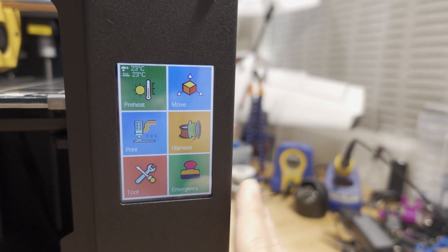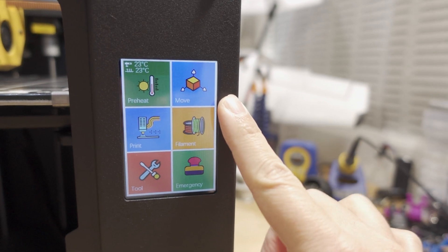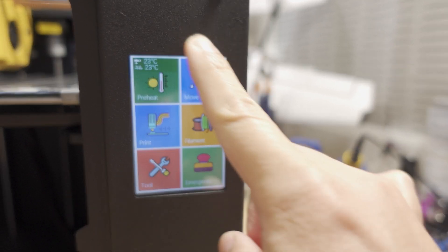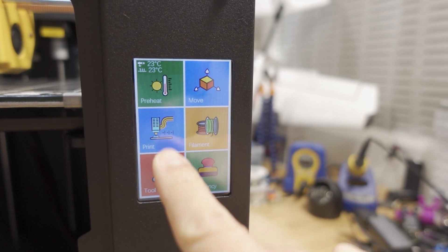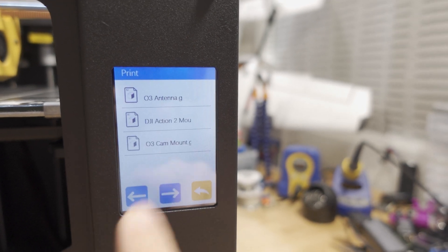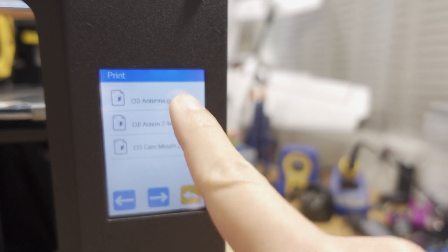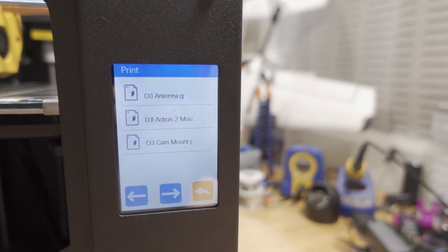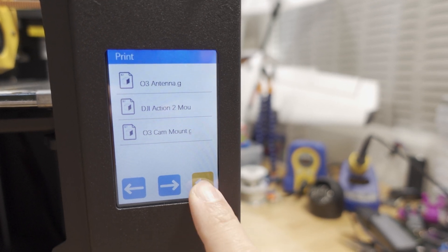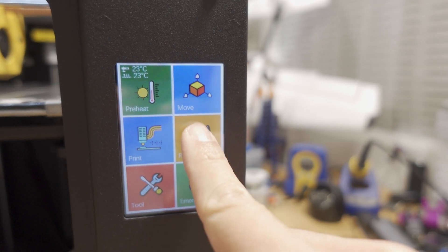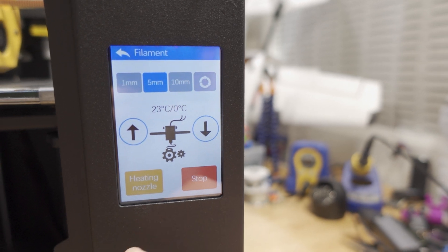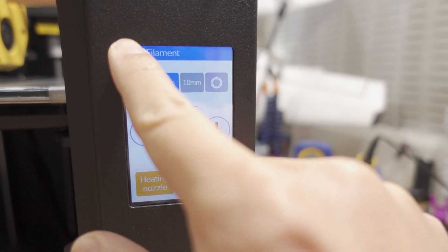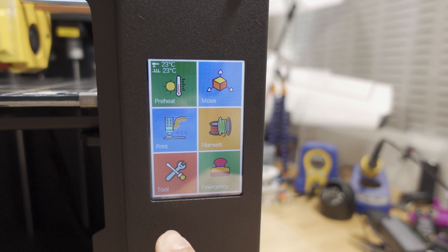Similarly to the Ghost 5, you have a touchscreen here on the Ghost 6. They moved it to the side, and it's pretty easy to reach. You can hit the print menu and get the files that are on the micro SD card.